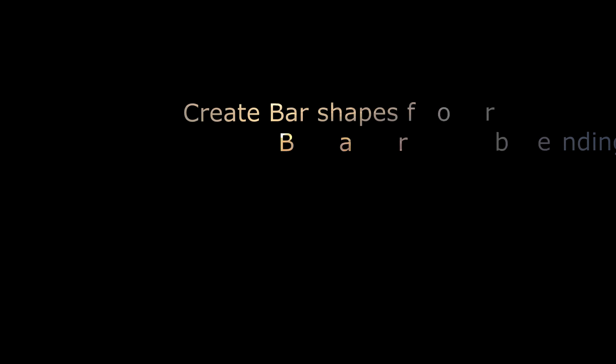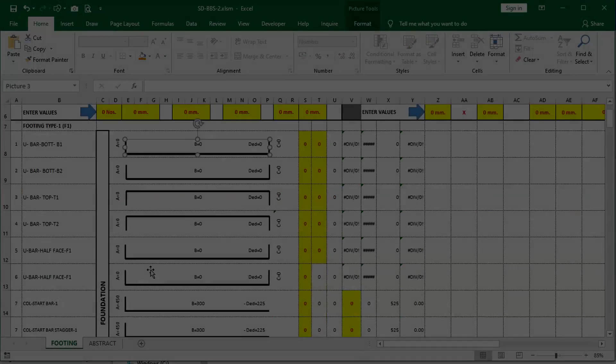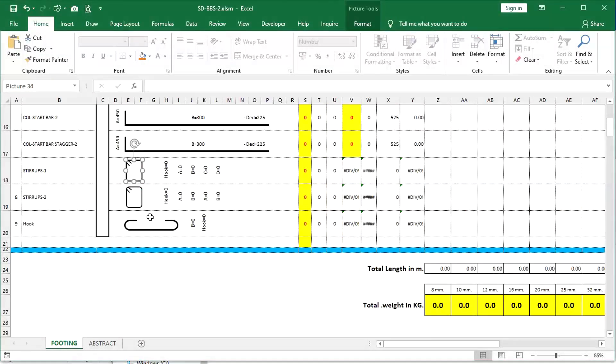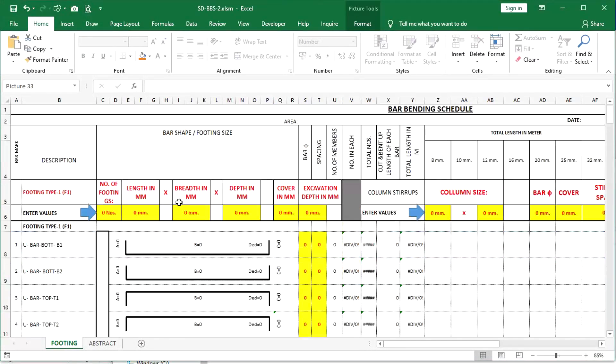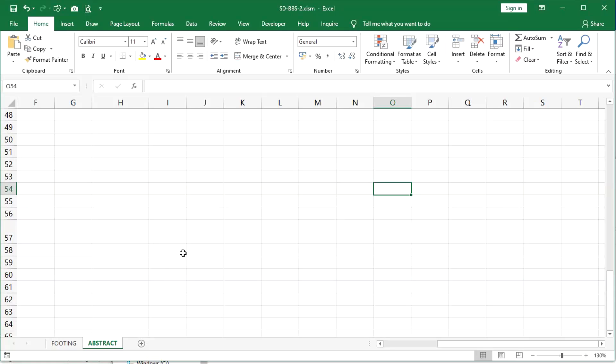Hi all, welcome to my channel. This part of the video will explain how to prepare bar shapes in PNG picture file format to insert in a bar bending schedule. I open the foundation bar bending schedule — these are the shapes inserted as pictures at desired locations from the PNG file.